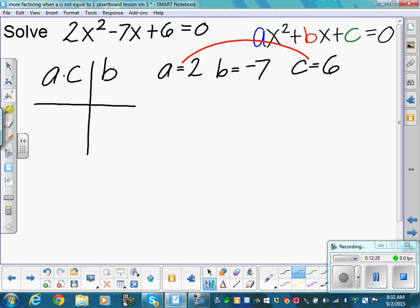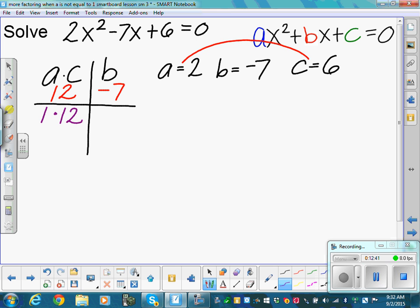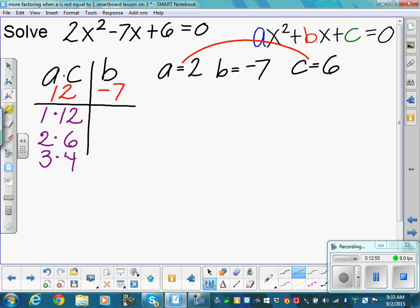a times c is 2 times 6, which is 12. What multiplies to be 12 and adds up to negative 7? Listing factors: 1 times 12, 2 times 6, 3 times 4. Which pair adds up to negative 7?